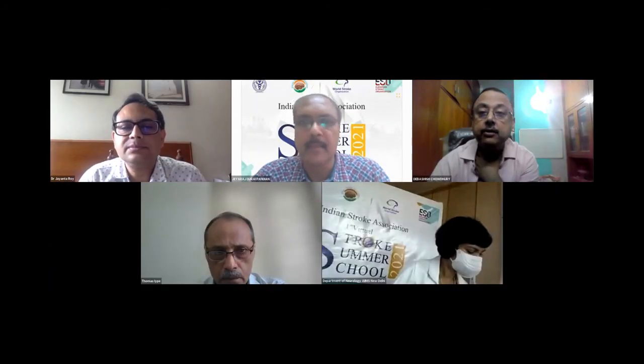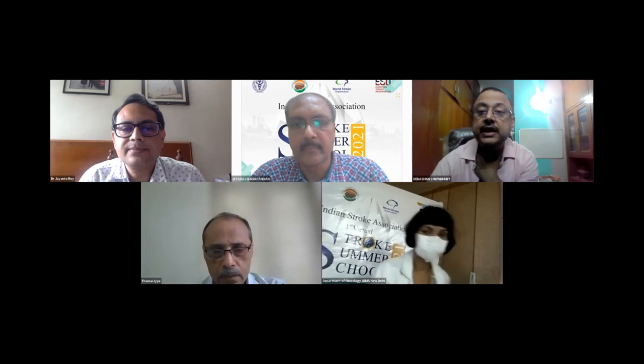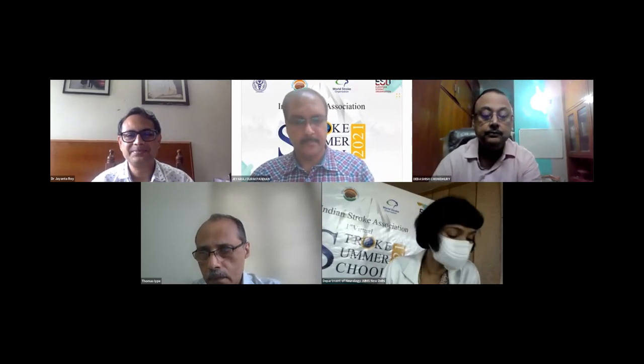Dr. Devashis Chaudhary, any final comments? I think we can wind up — we're already past the allotted time. I have no other questions. Thank you. I thank the Department of Neurology, Professor Padma, Professor Rohit, and other members of the team for the kind invitation. We had a fantastic session, and I think the residents — for whom this was primarily focused — have benefited greatly. Thank you to my co-chair as well. Thank you so much to the chairpersons and all the speakers. Fantastic talks.